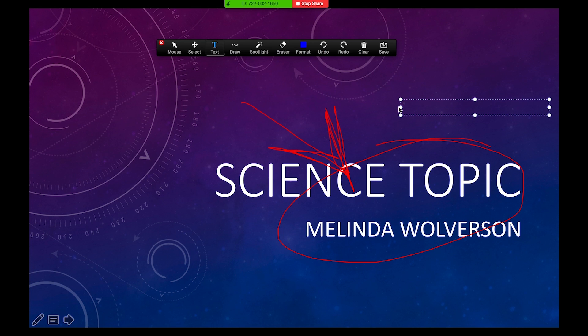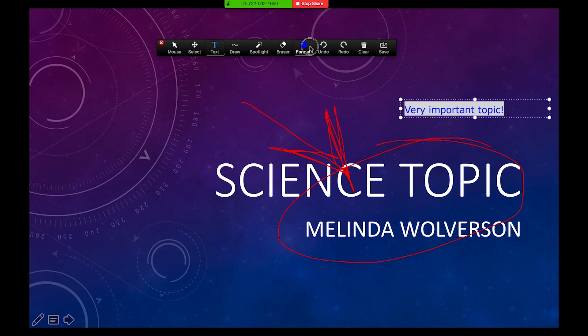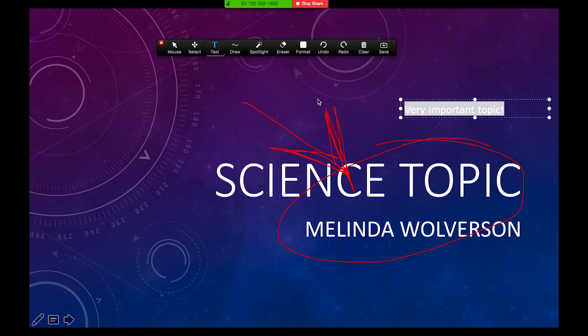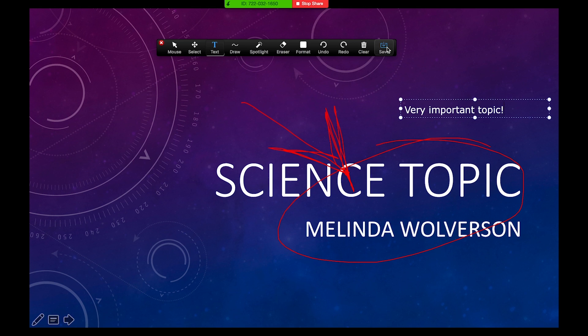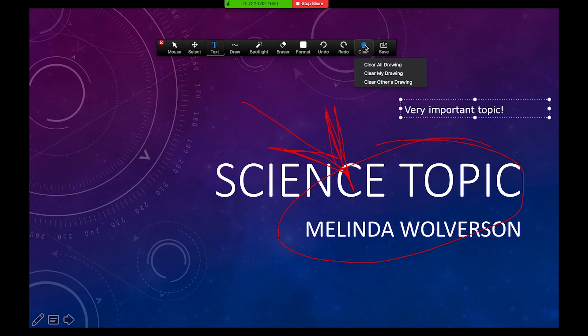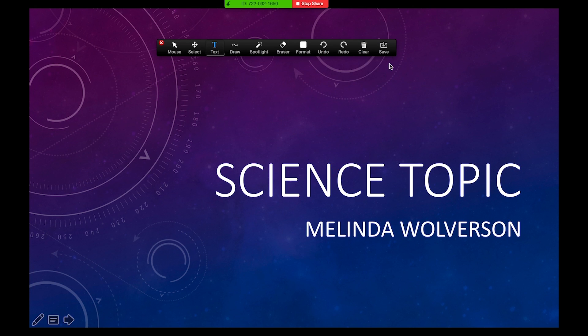I can add text to this screen. So I'll say a very important topic and I'll highlight that. That's control A and there's a format option where I can change the color. I can change the font. I can change a variety of different things about the text. And again, this is going to save if you select the Save button as a JPEG that's a flat photograph in the same file as a recording if you're doing a screen recording. If I want to just clear this off, just clear off the slide, get rid of everything, I can select clear and I can select clear all drawing and that removes all annotation.